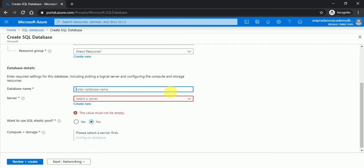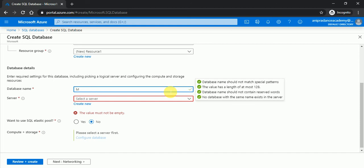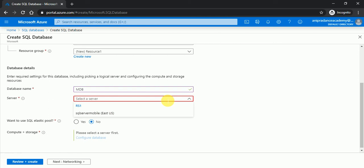Now here I will enter a database name, so I will enter MDB, and select a server. I will create a new server.